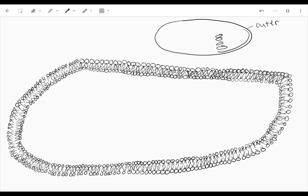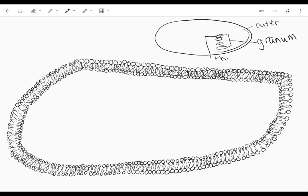So one pancake would be a granum, grana is plural, and an individual pancake within that is a thylakoid. And so what I have below is the thylakoid itself which has a double membrane.